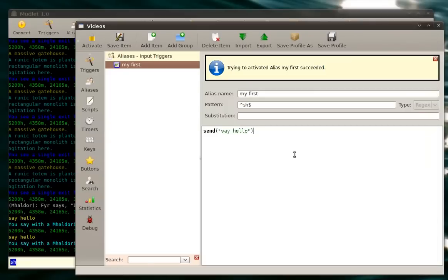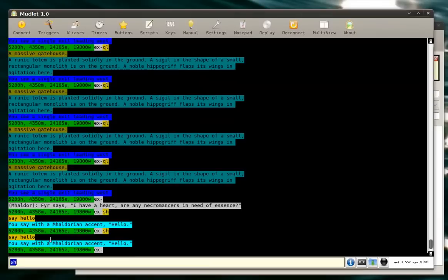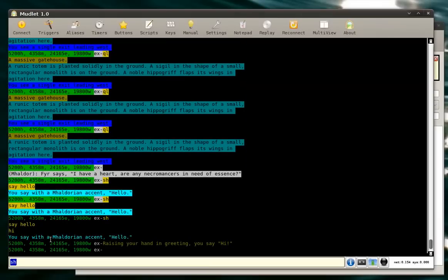If we want to send hello and we also want to do an emote hi, we'll just type send hi. So now one alias will do two things for us. Hello and we did emote hi.